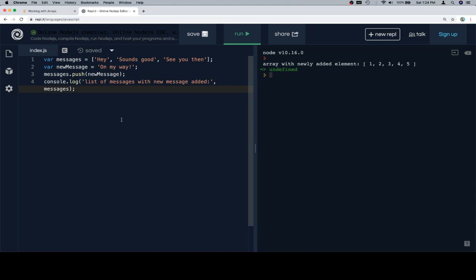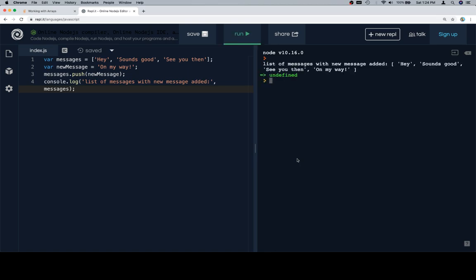And the person said okay, let's meet there at 9. And then this first person again said see you then. Let's assume that this person is now telling the person they've been communicating with that they're on their way. So the new message is on my way, and they want to add it to the messages array. So if we do messages.push of the new message, we'll see that the messages array now has that element added.